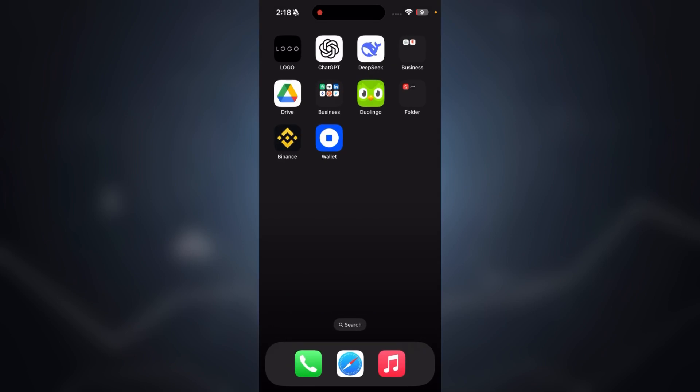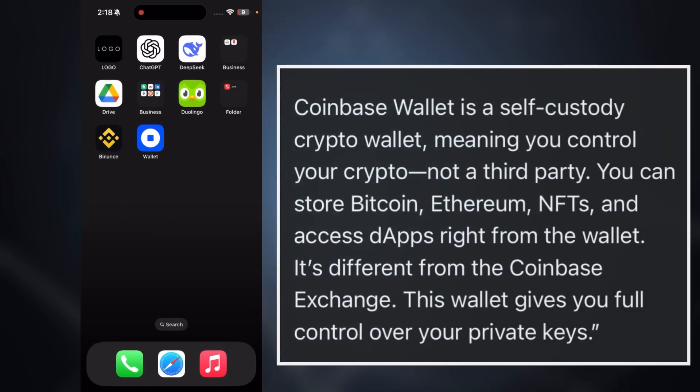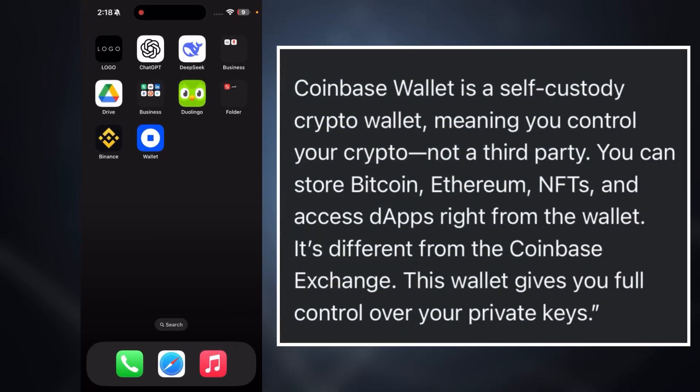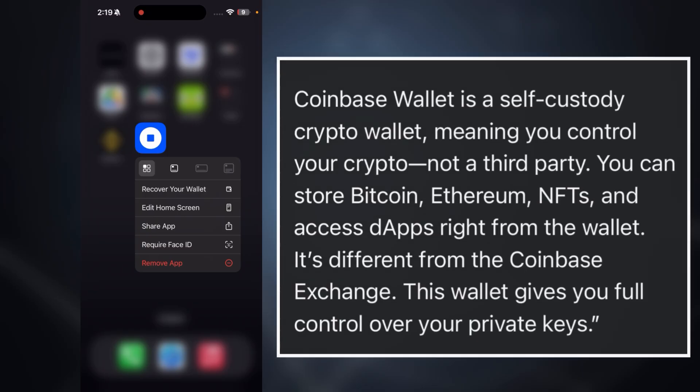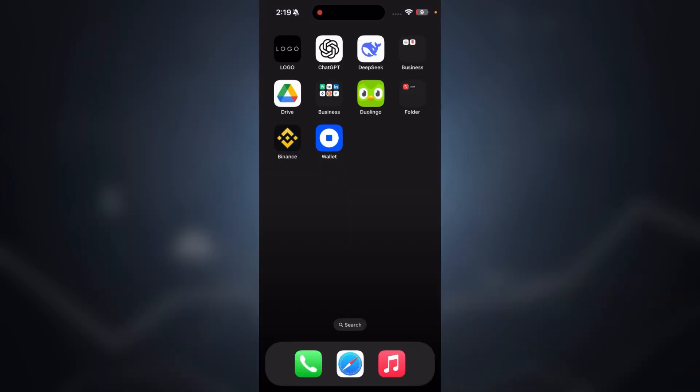Before we jump into the steps, let's quickly understand what Coinbase Wallet is. This wallet is a self-custody crypto wallet, meaning you control your crypto — not a third party. You can store Bitcoin, Ethereum, NFTs, and access dApps right from the wallet. It's different from the Coinbase exchange — this wallet gives you full control of your private keys.